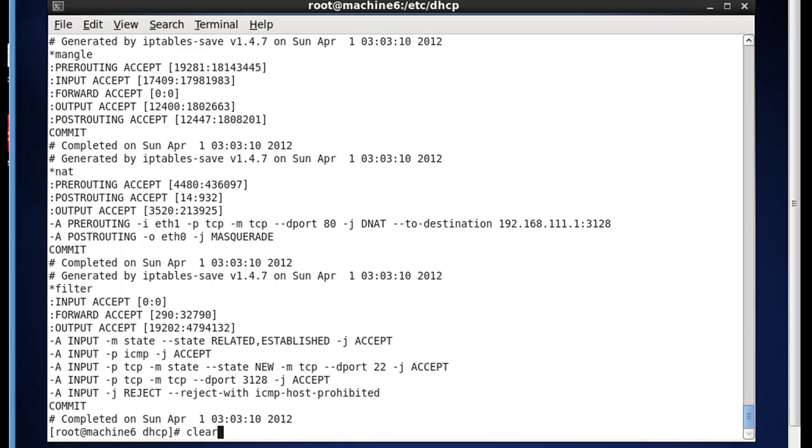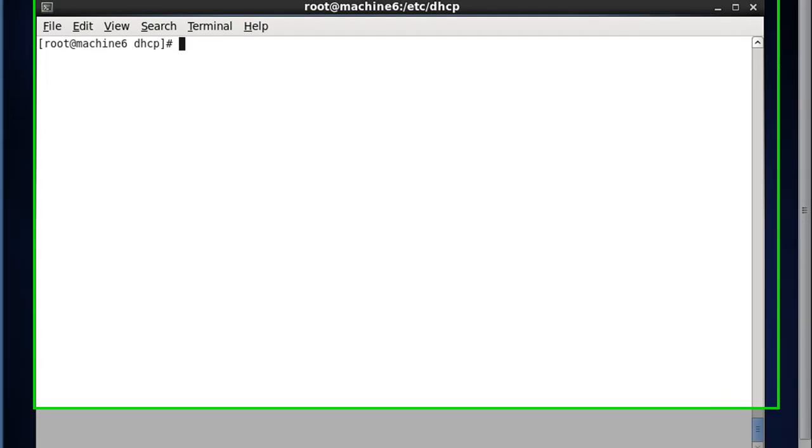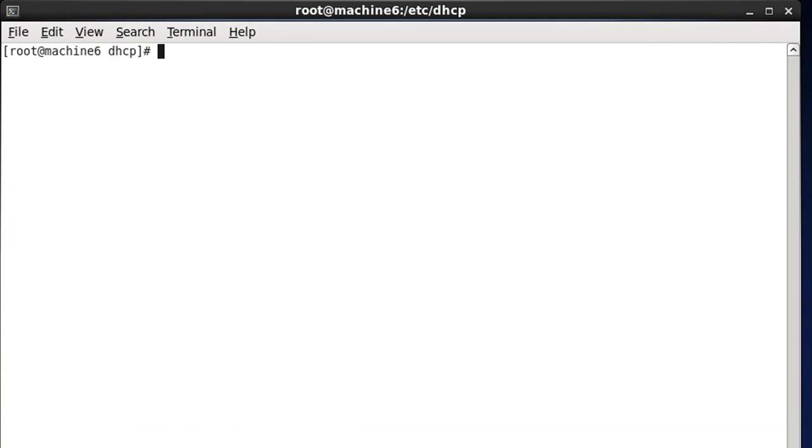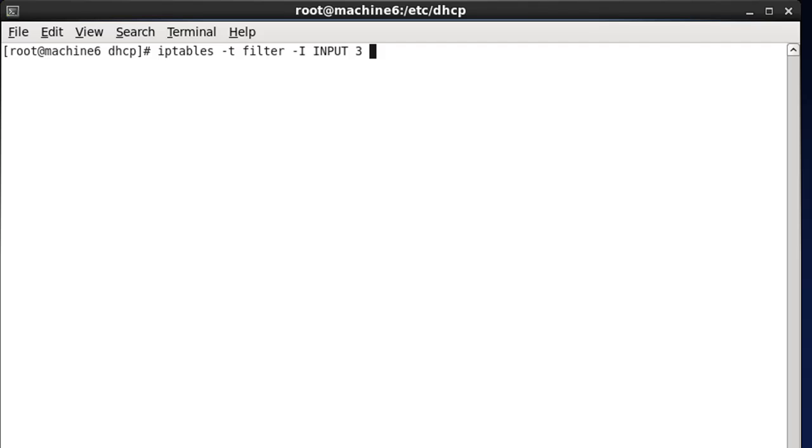The command that I used to get rid of the line from the IP tables was IP tables dash T table filter. We removed something from the filter table, and we did a dash D for delete, and we deleted from the input chain line three. So what we're going to do is instead of dash D for delete, we'll do a dash capital I for insert, and we're going to input on line three. And then I'm going to do a dash lowercase i for interface, and then LO for loopback, dash J for jump target, which we'll put as an accept statement.